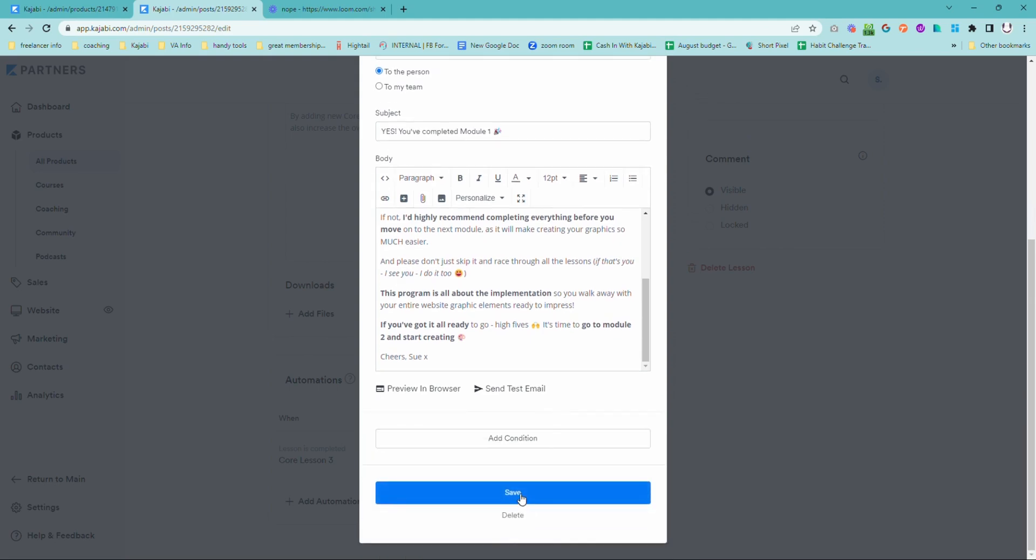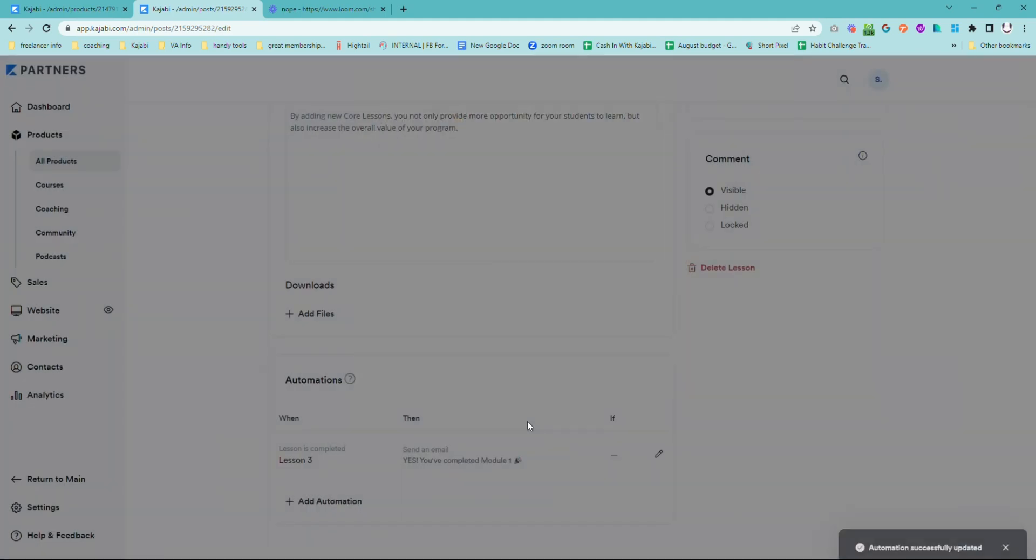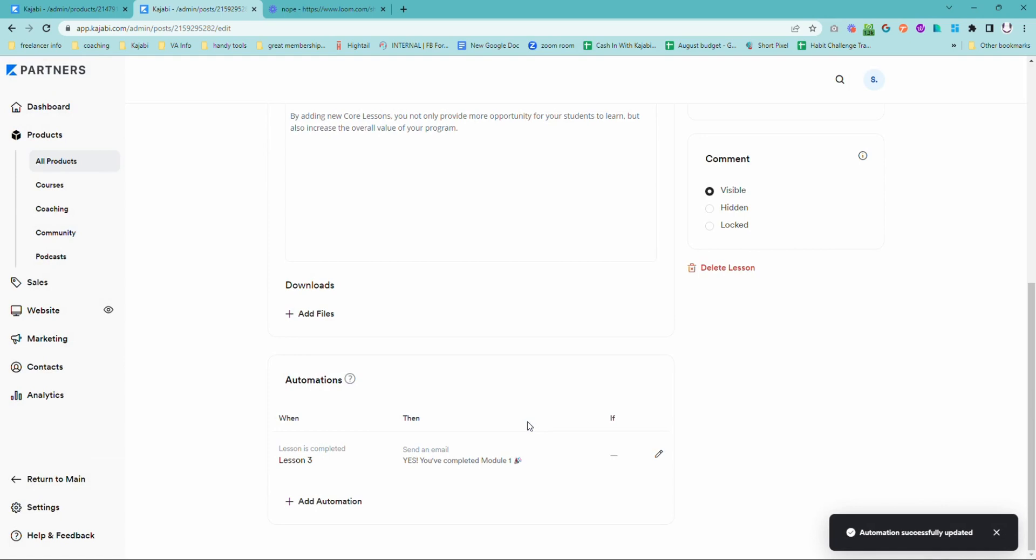So once you set that up and save it in there, it is automatically going to send out to every student as they get to that point in the course.